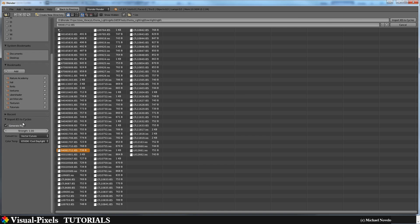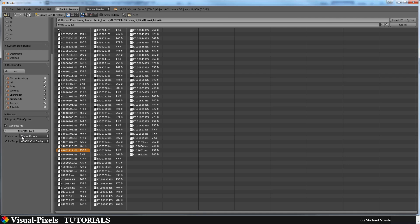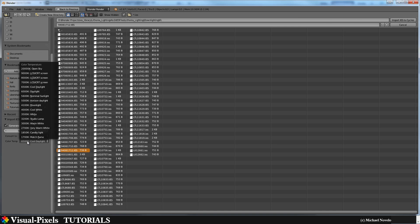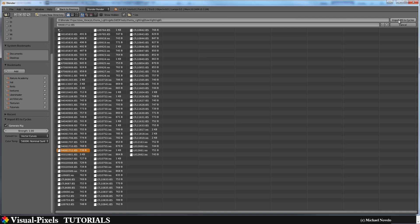Down here you have some import settings to adjust. You can leave them at default. One really cool option is selecting the color temperature. For studio or outdoor lighting, 5600 Kelvin is the nominal sunlight standard and the default in photography and product visualization, so I'll choose that and import it into Cycles.